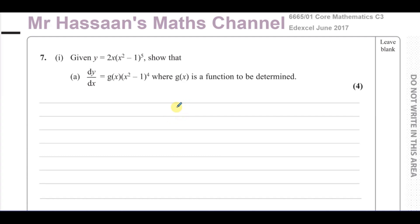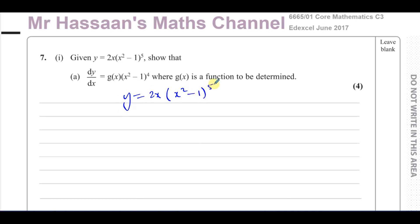Here we're told in part 1: given that y equals 2x times, in brackets, x squared minus 1 to the power of 5, find — or show — that dy/dx is equal to g of x times x squared minus 1 to the power of 4, where g of x is a function to be determined.